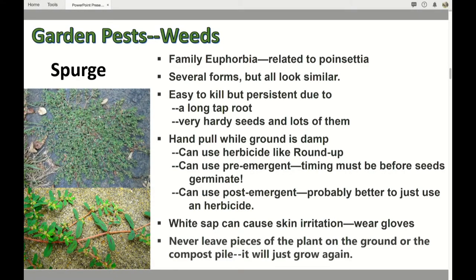Spurge is a real scourge. It's in the family Euphorbia, so it's actually related to poinsettias. There are lots of forms of spurge, lots of varieties, but they really all look pretty similar. You can see the typical mat-forming spurge in the top picture, and the bottom picture shows a spurge with a little bigger leaf. They're easy to kill but very persistent because they have a long tap root, and they produce a ton of seeds, like most weeds do.